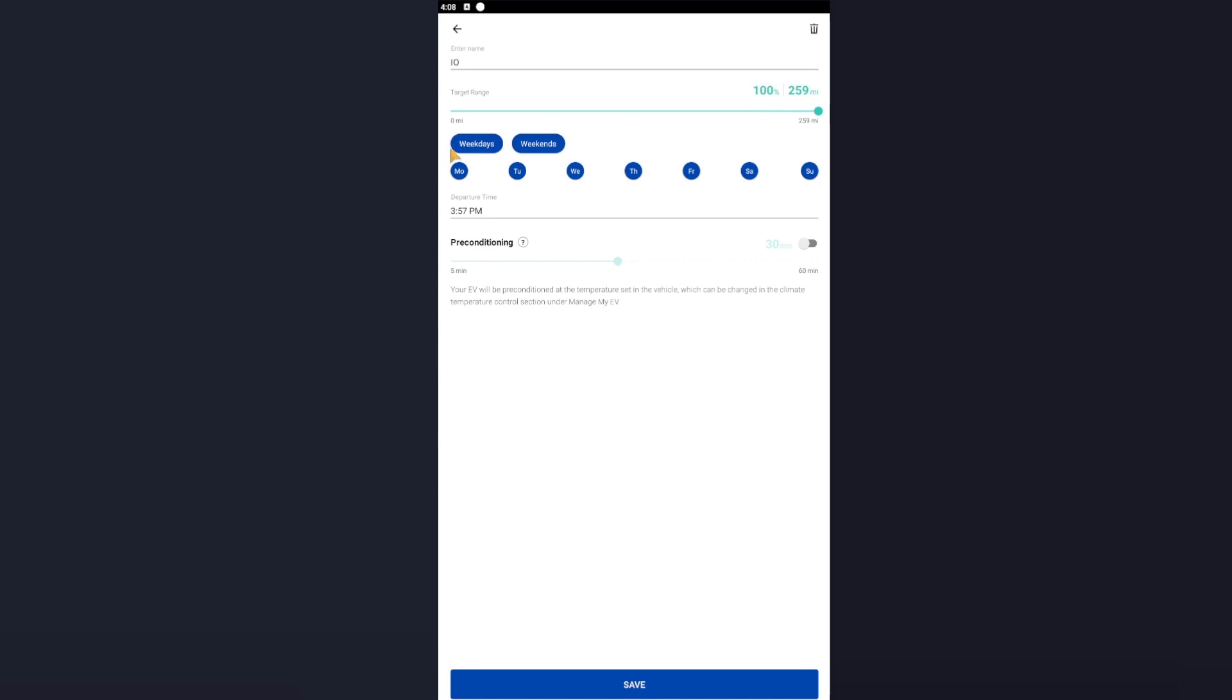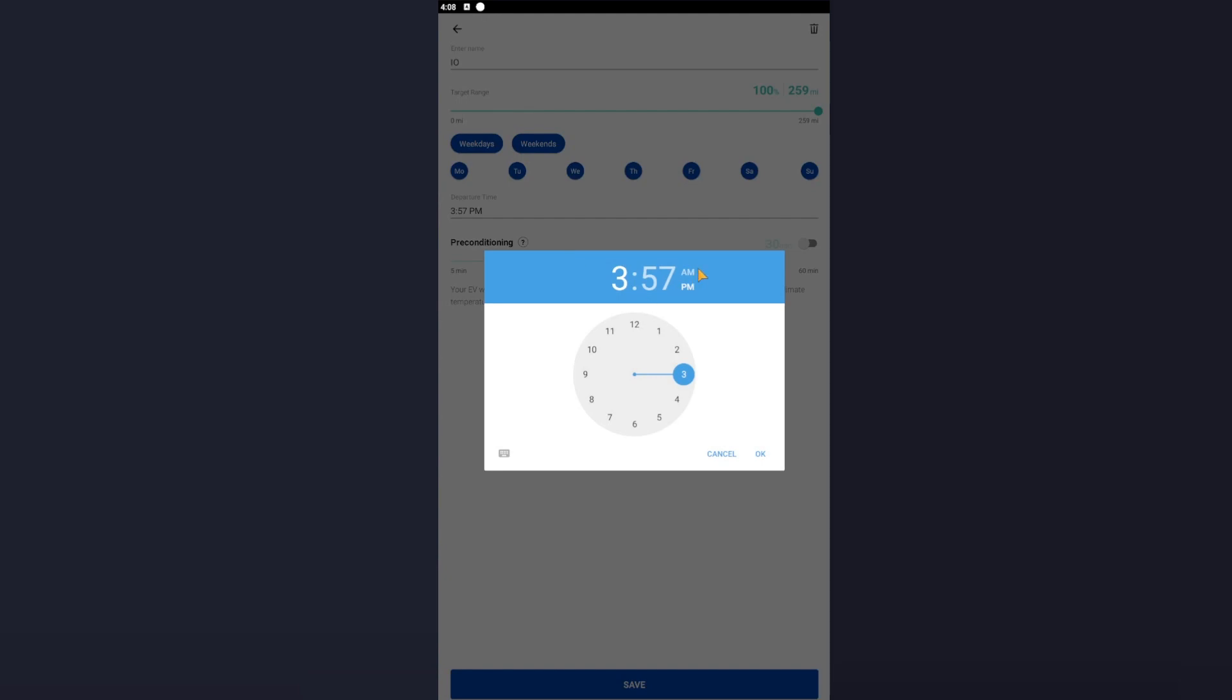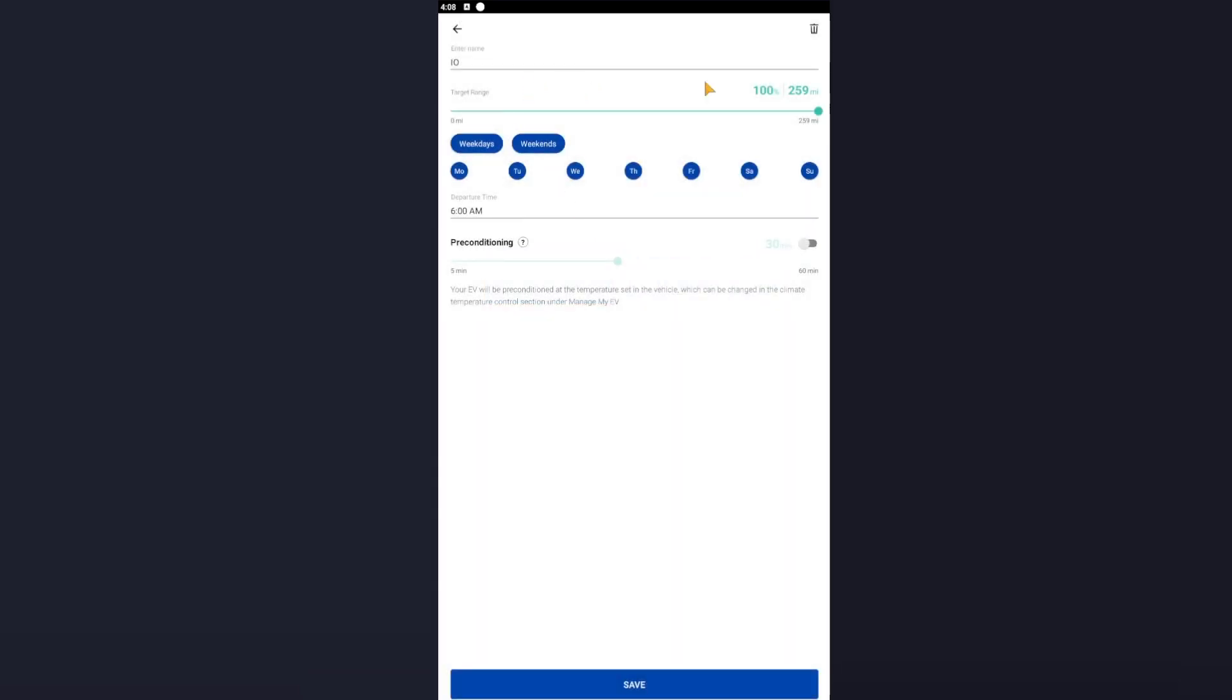For my instance, my departure times - I leave at 8 o'clock in the morning every day. Sorry, 6 o'clock in the morning every day. So I want my car to have 100% by 6 a.m. Okay, if you do wish to precondition your car, do it from within the car. Do not allow Homey to do it, otherwise you will be billed at on-peak for that block. So if I've got preconditioning for 30 minutes, I will be billed at on-peak for that 30 minutes it's preconditioning. So if you can do it from within the car, press Save.